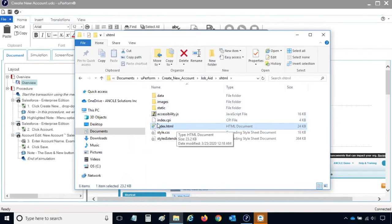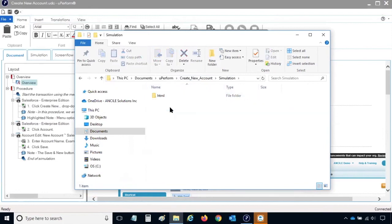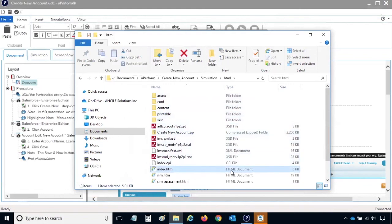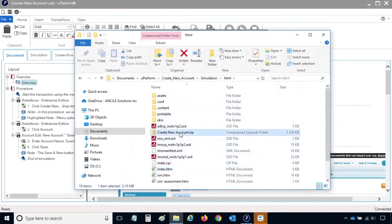To view the simulation output, navigate back two levels and double-click the simulation folder. The file to launch is the index.html folder. If you don't see the HTML file extension, look for the HTML document type. Also, you will find a zip file in this folder. This is a SCORM file that can be given to your Learning Management System Administrator to upload into an LMS for tracking.